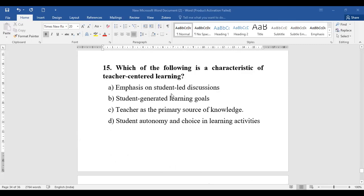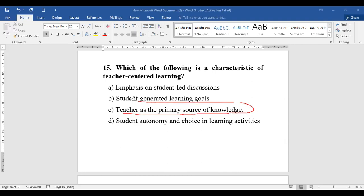Question number fifteen: Which of the following is a characteristic of teacher-centered learning? Options are: emphasis on student-led discussions, student-generated learning goals, teacher as a primary source of knowledge, or student autonomy and choice in learning activities. The characteristic of teacher-centered learning is that the teacher is a primary source of knowledge.